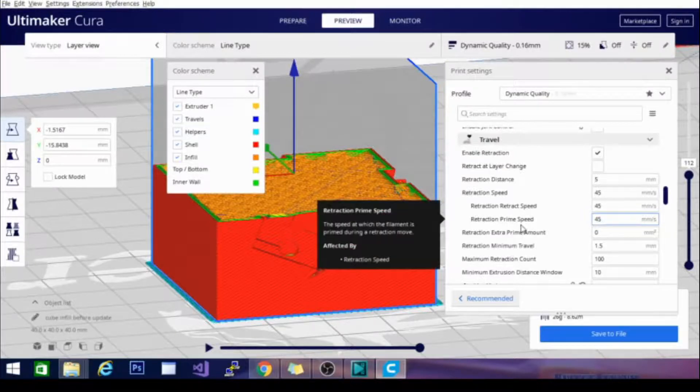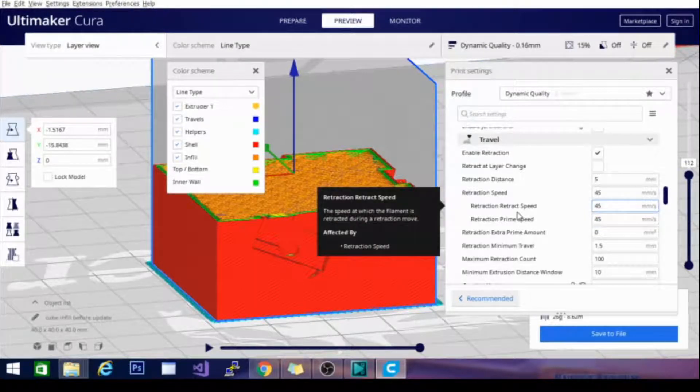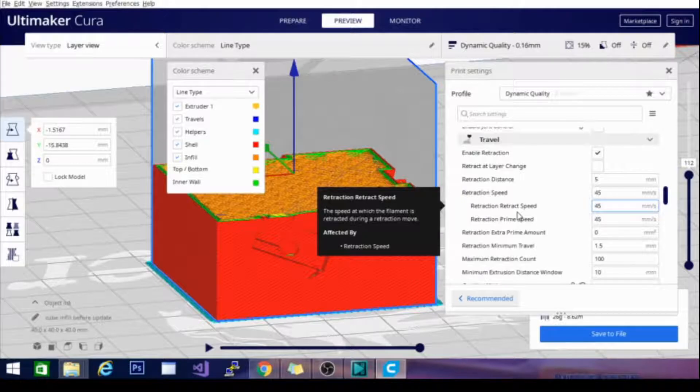Now, the amount that you retract and the speed that you retract at are both very much based on your machine. For my Ender 3, I do pretty well using 5mm retraction at 45mm per second.